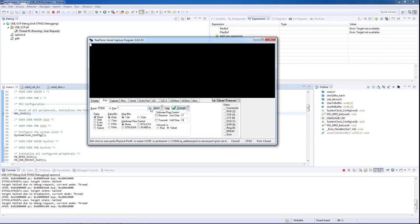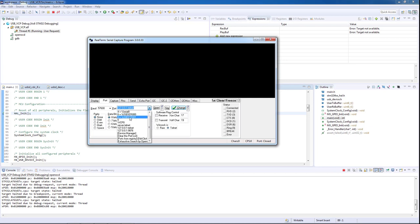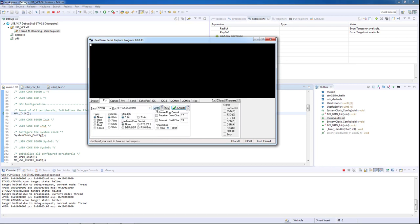With the serial terminal open, we will select the USB protocol, and we will start receiving on our computer the test message sent by the L4 Discovery board.